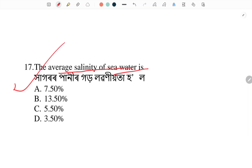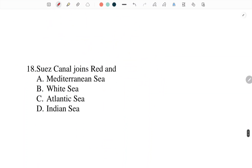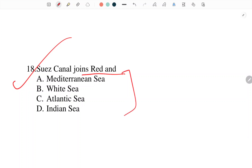The average salinity of seawater is — what is the average salinity of sea water? Answer: 3.50 percent. Next: Suez Canal joins the Red Sea and which other sea? Suez Canal joins the Red Sea and the Mediterranean Sea.